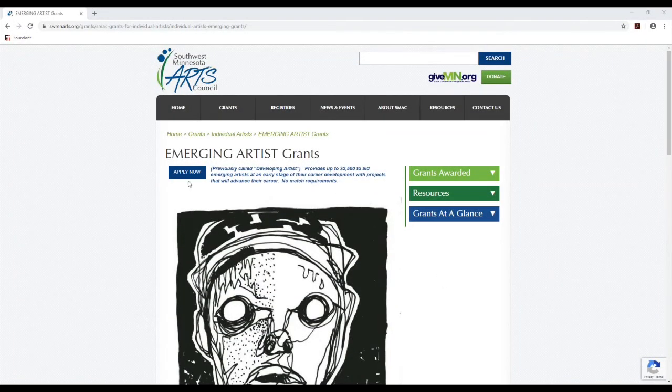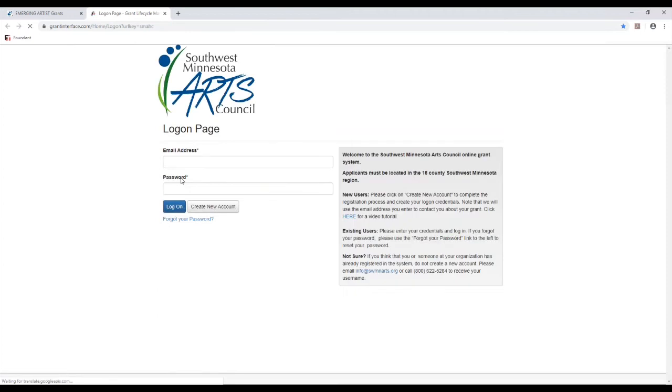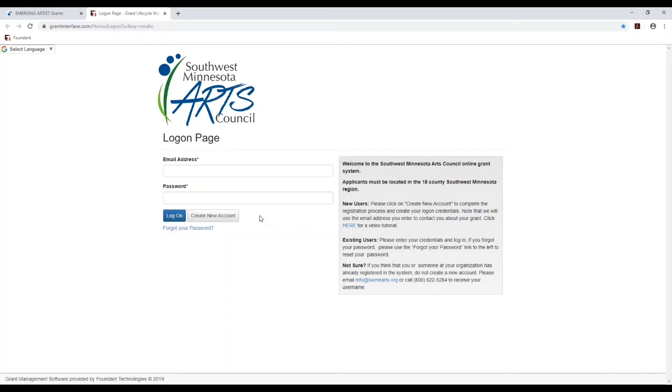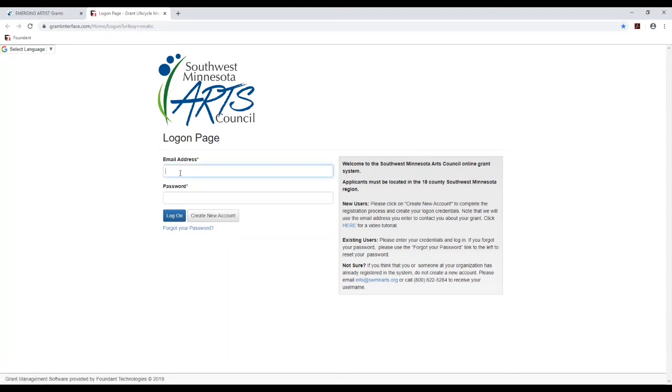So we are going to head into the grant system. If you have an account already, you can just enter your login information. You can also click the create new account button if you know that you do not have an account in here already. If you're not sure if you have an account or not, please talk to us and we can let you know if there is something in our system already and get you connected with that. But here I am going to log in.